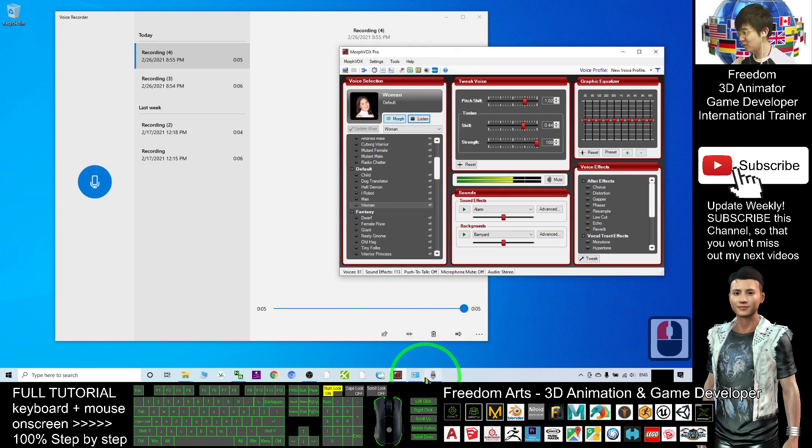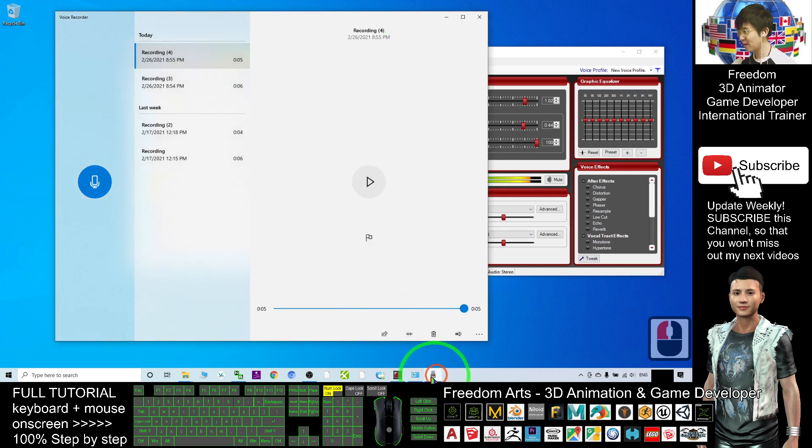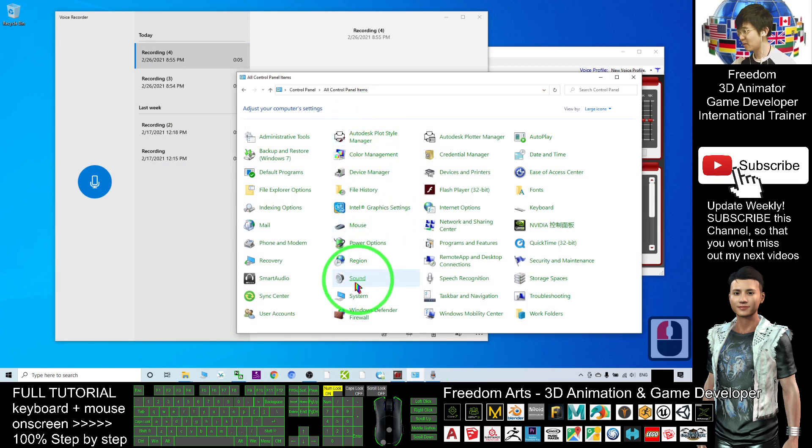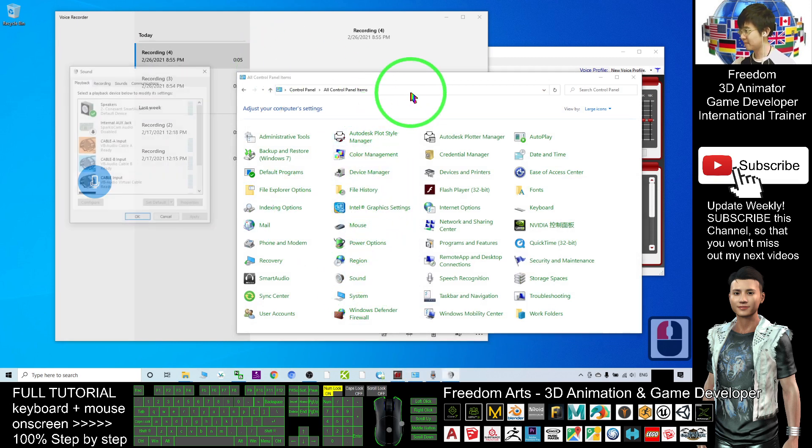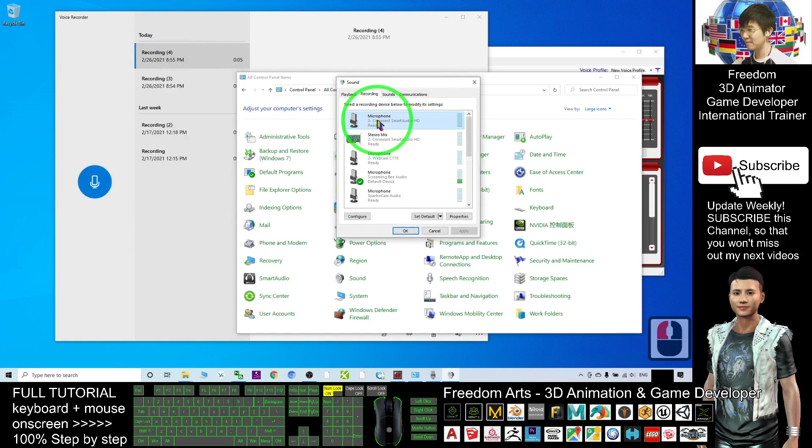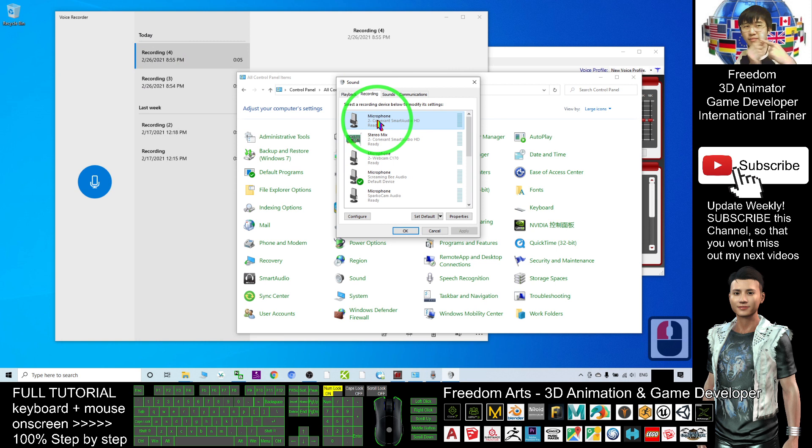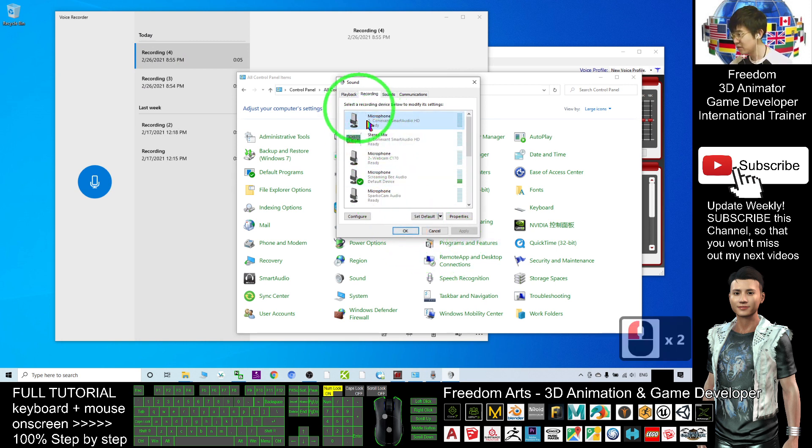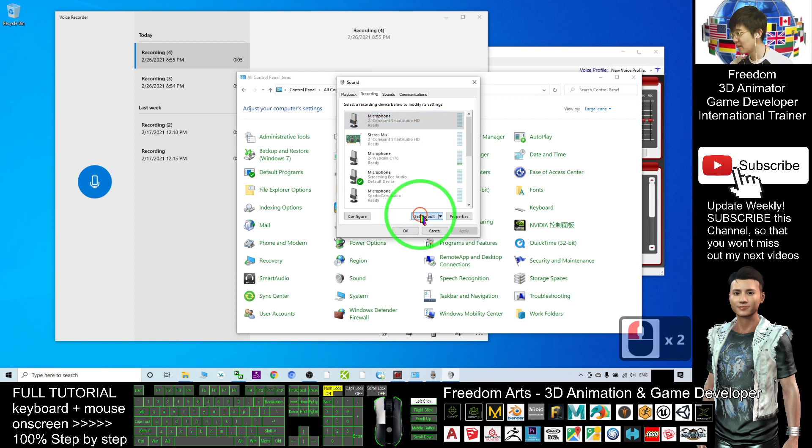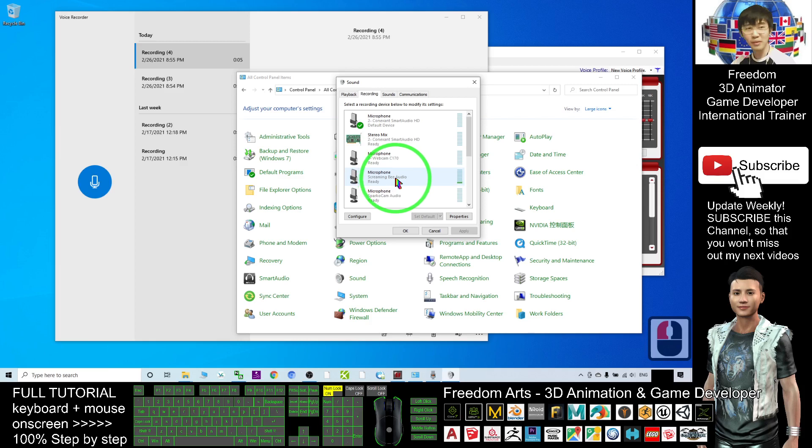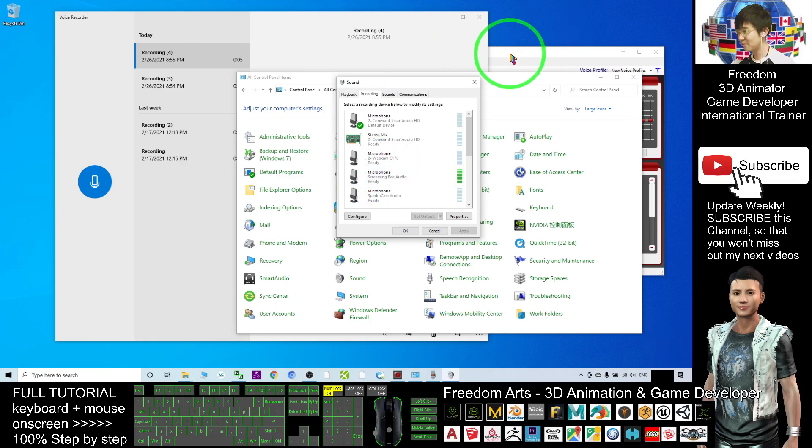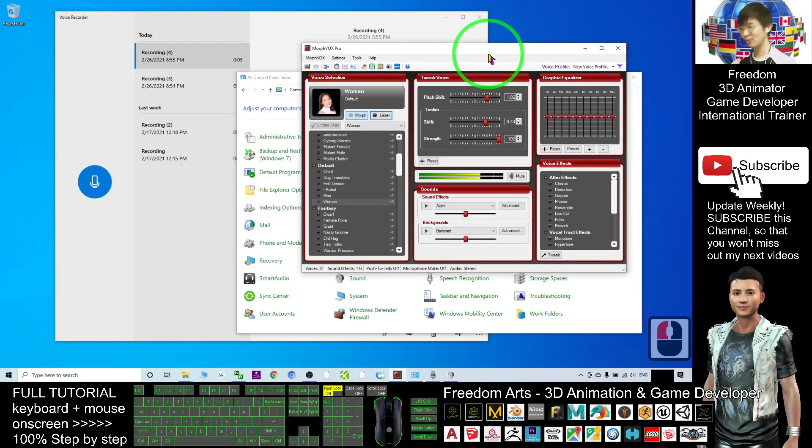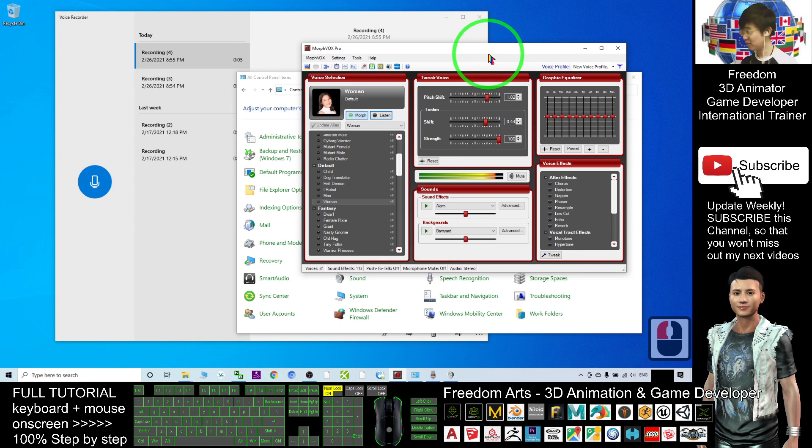Now I've already changed my voice. Anytime you can deactivate this, you just need to change back your default microphone. It's under your Control Panel—click Sound and change back to your default microphone. Now I change back, set as default, then it will automatically deselect the Screaming Bee Audio.